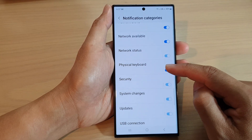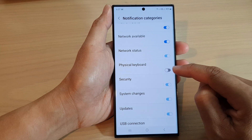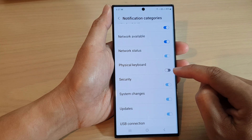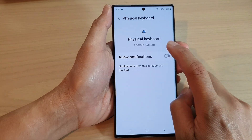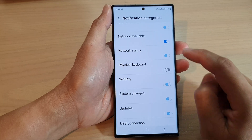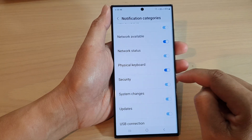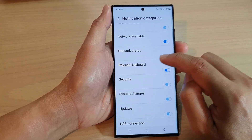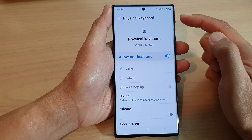Now scroll down and tap on physical keyboard. Tap on the toggle button to switch it off or turn it on. If you tap on the left-hand side panel, it will go into the detail page.